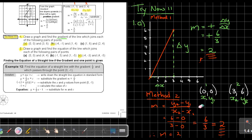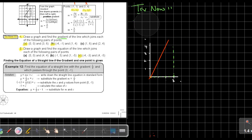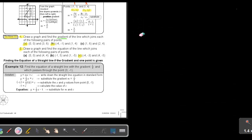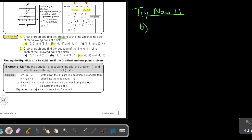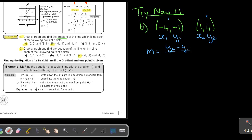Let's do the other one — we're going to emphasize method 2. We are still with try now 11 and we are going to look at number B. In number B I'm also asking for the gradient. Write down your two points. Remember, if I name them: this is point 1, point 2 — so X1, Y1, X2, Y2. To find M, it's Y2 minus Y1 over X2 minus X1.